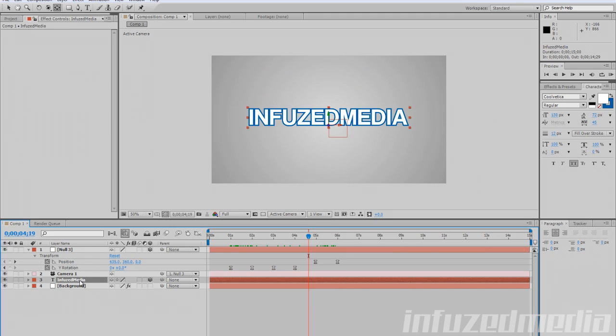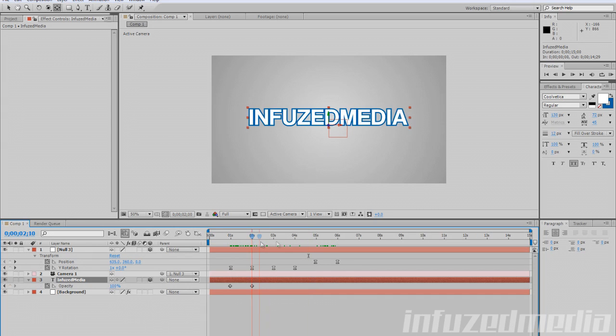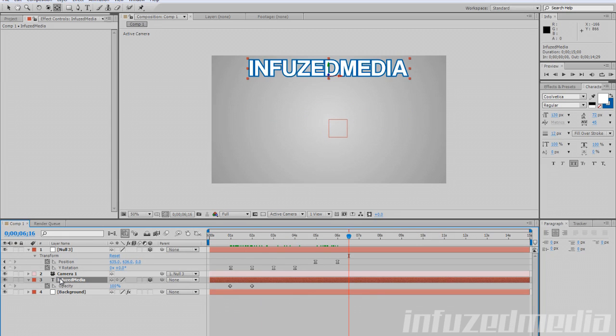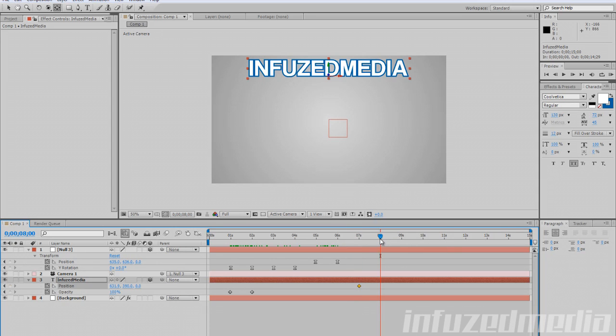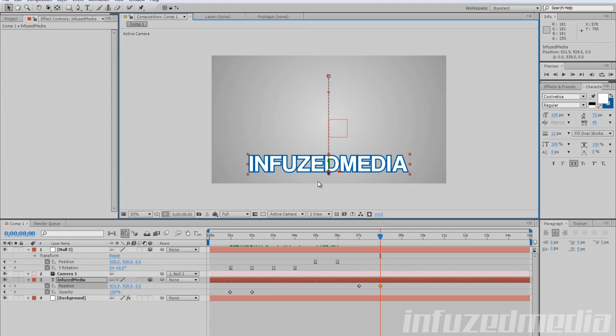We can do that on our text layer as well. Now that we've got basic keyframing out of the way, you can do a few different things with it. If we move our text now by pressing P to bring up position, we can go to seven seconds, click the stopwatch, go to eight seconds, and move our text itself down. You can see it creates this animation line or keyframe line.